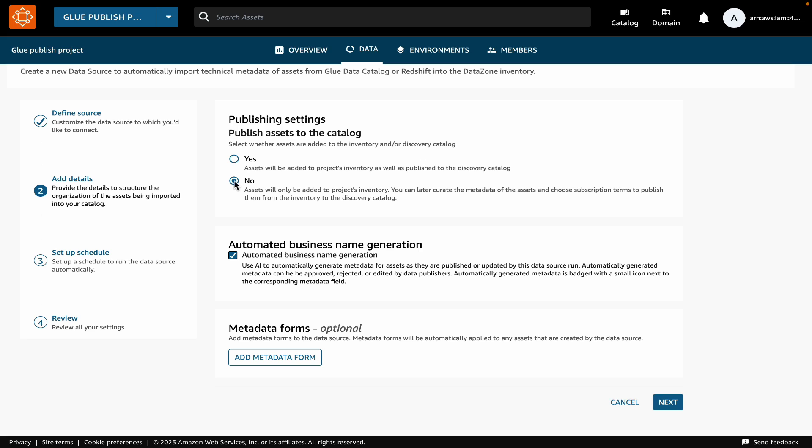For this demo, let's keep the assets in the inventory so that we can enrich the metadata of these assets before others can start discovering them in the catalog.